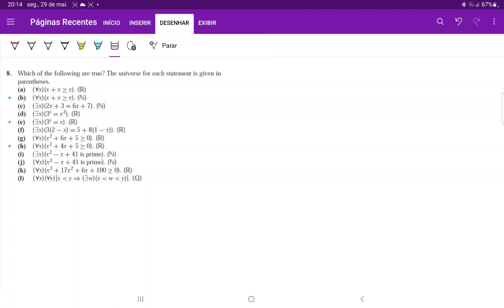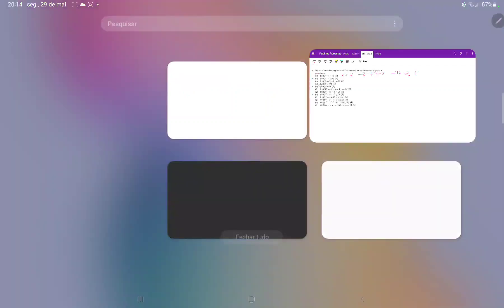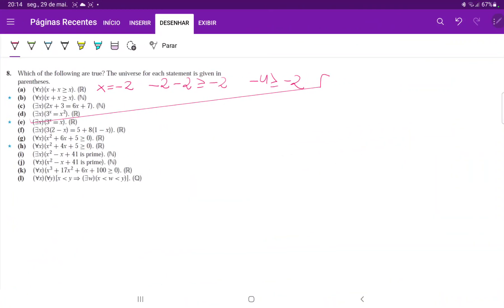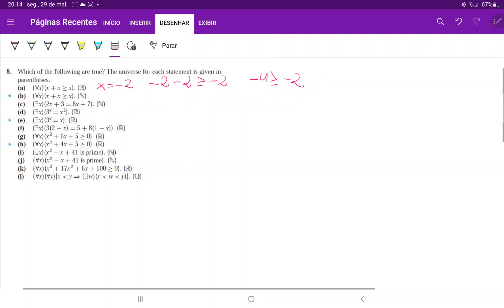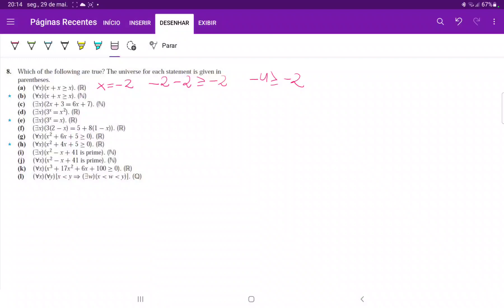But if we choose x equal to negative two, then negative two plus negative two is greater than or equal to negative two, which gives us negative four is greater than or equal to negative two — and this is clearly false. Because we have a universal quantifier, it's just enough to produce a single counterexample.